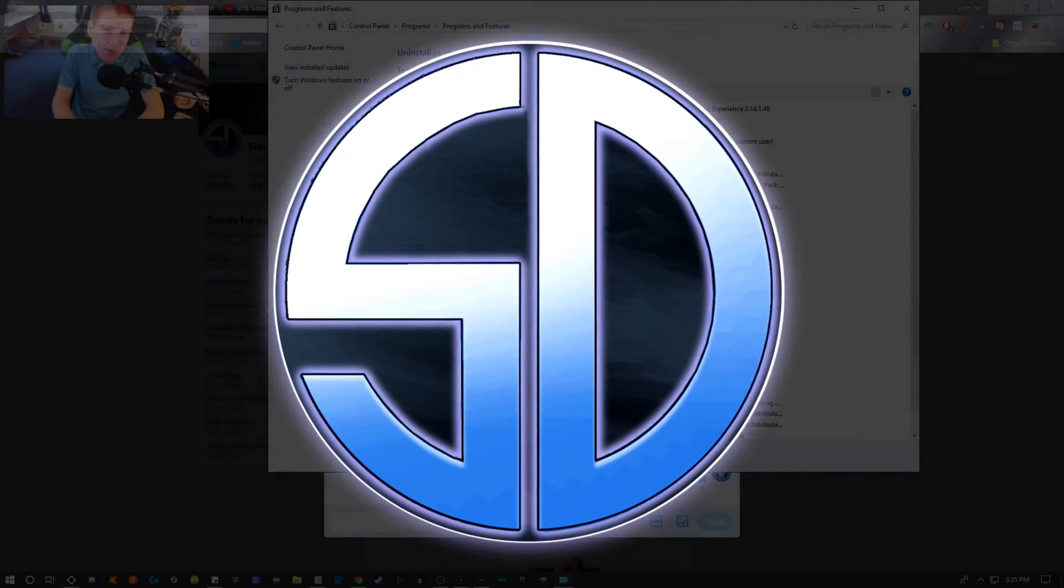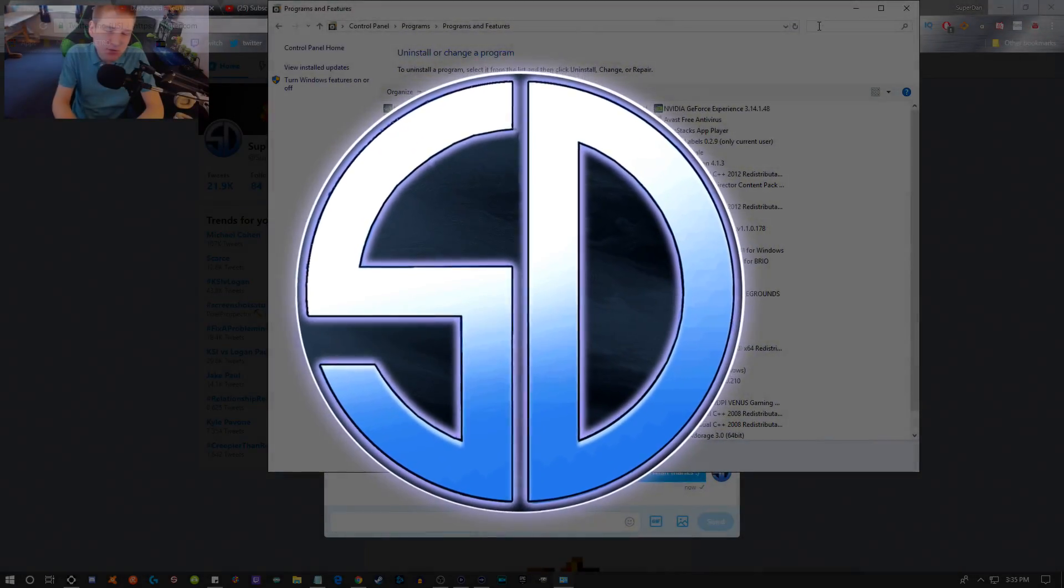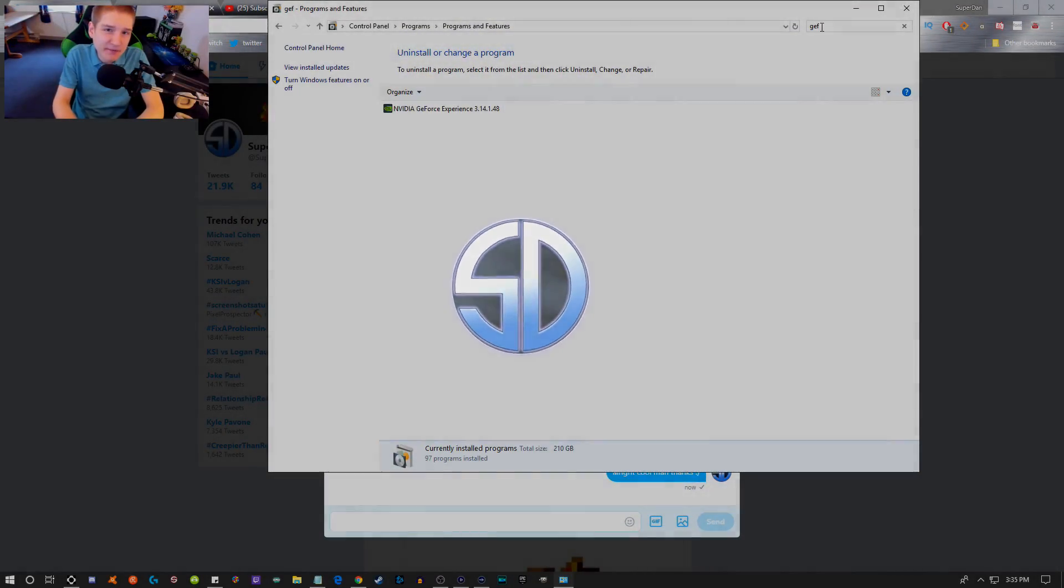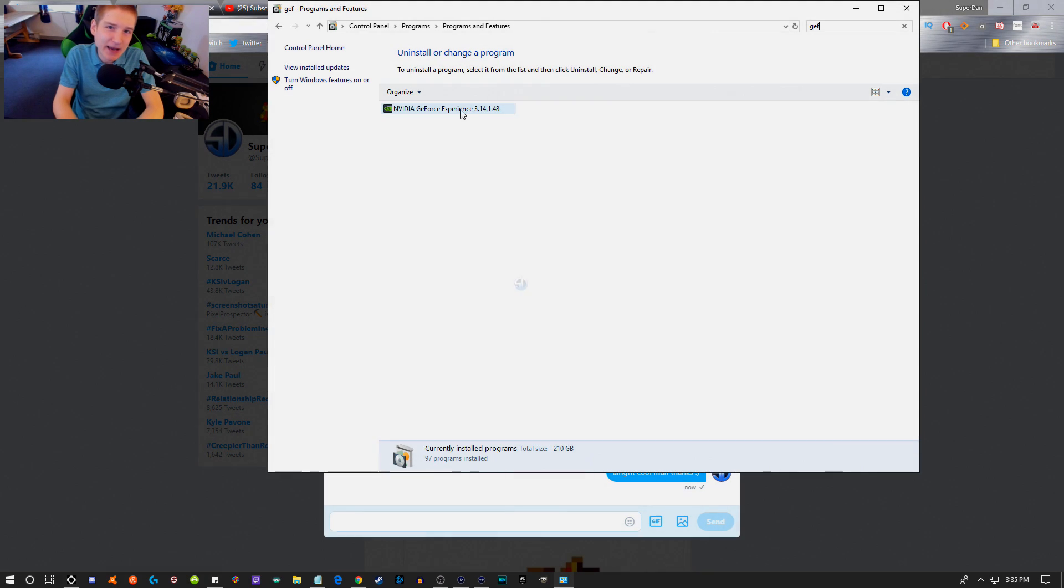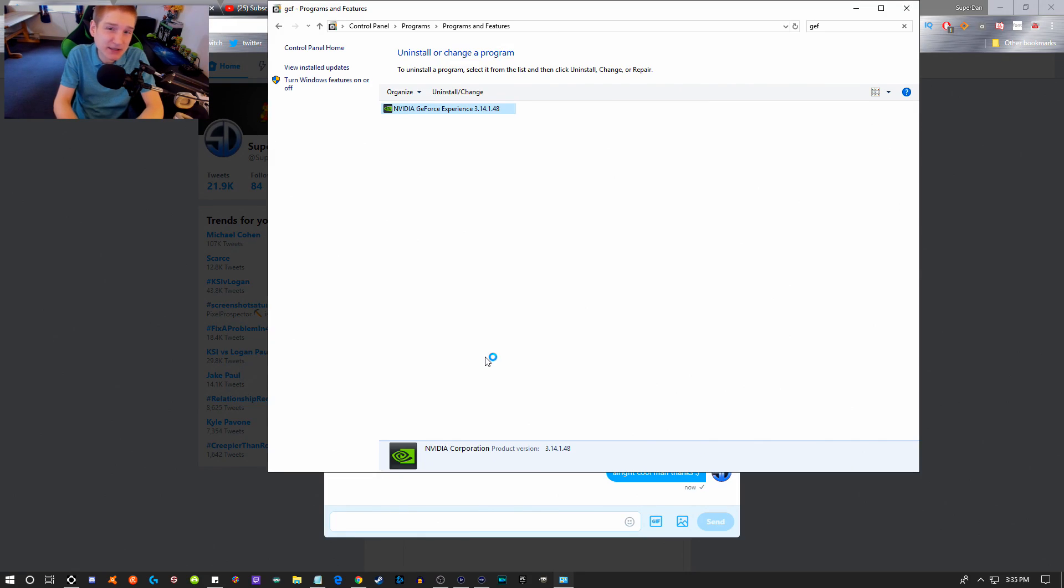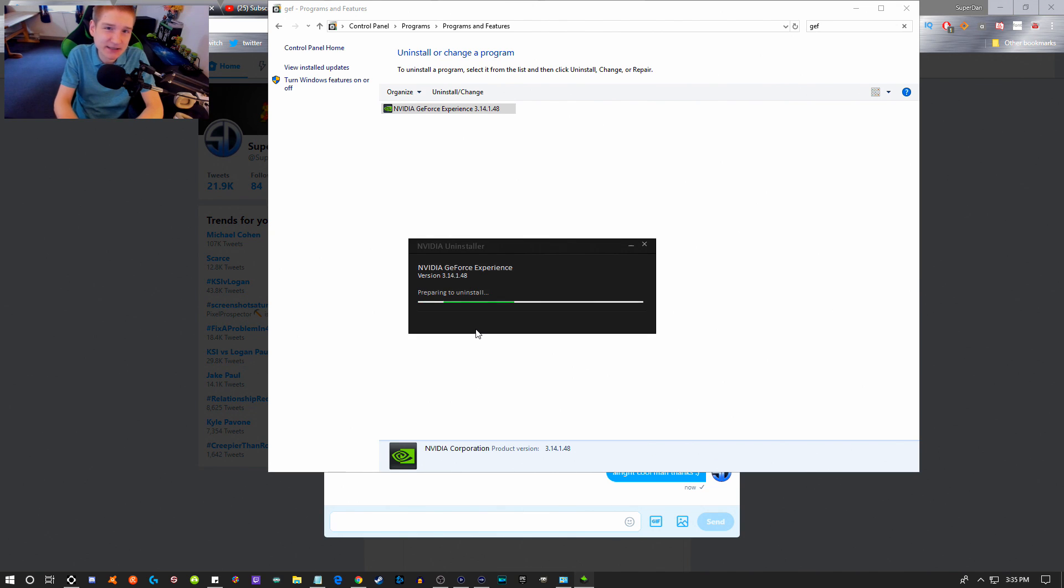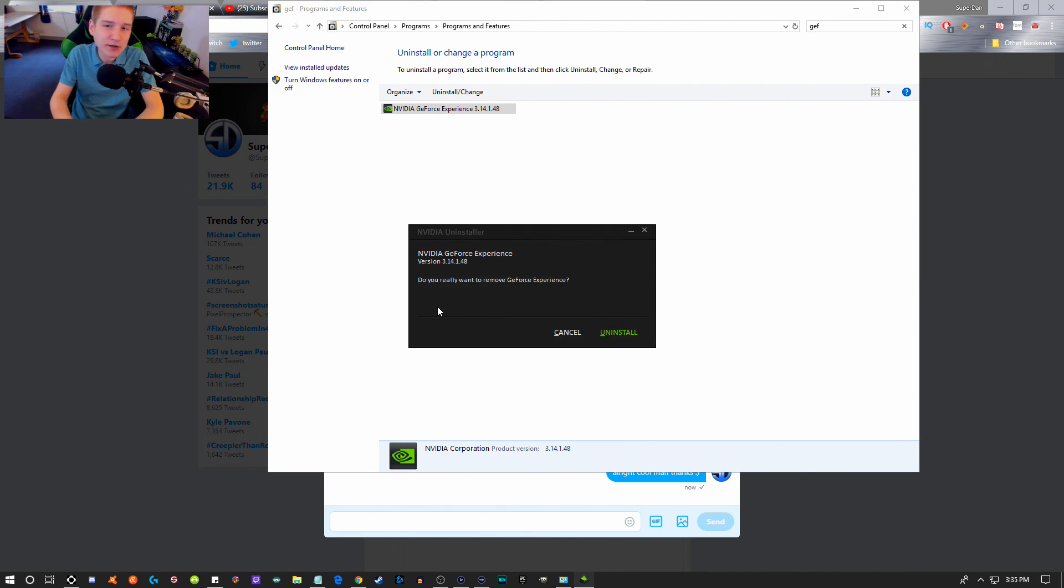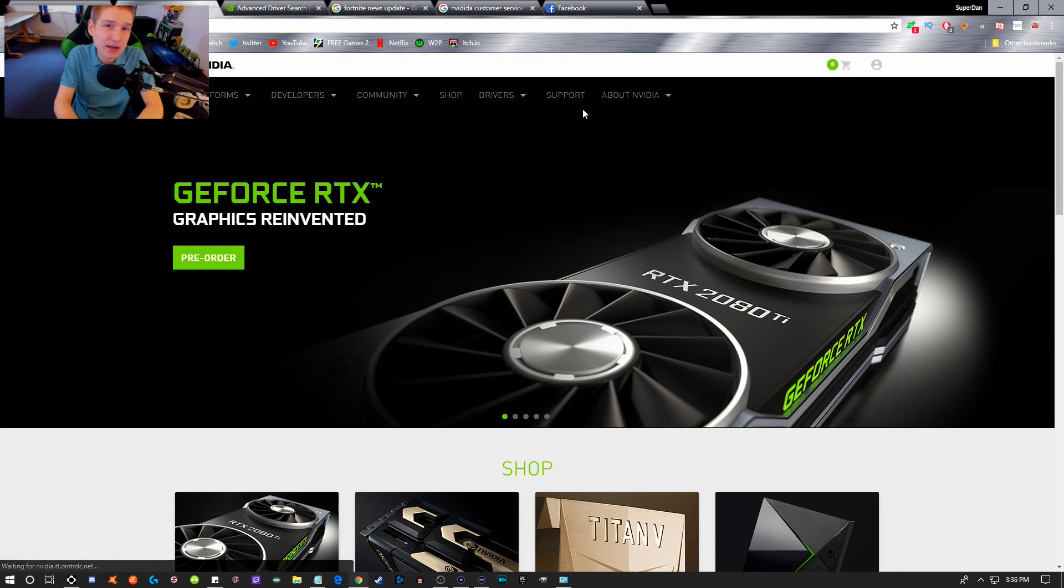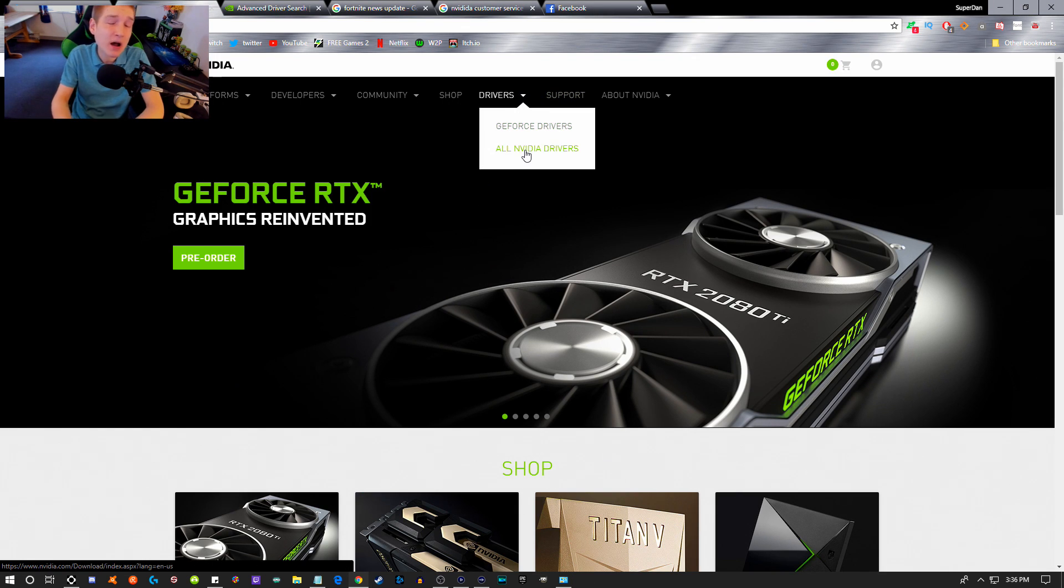Every once in a while, NVIDIA will release a driver that affects the performance on your PC. The majority of the time, that's because you installed the driver from GeForce Experience or you just didn't install it correctly. So I wanted to make a video on how to install an NVIDIA driver the right way.